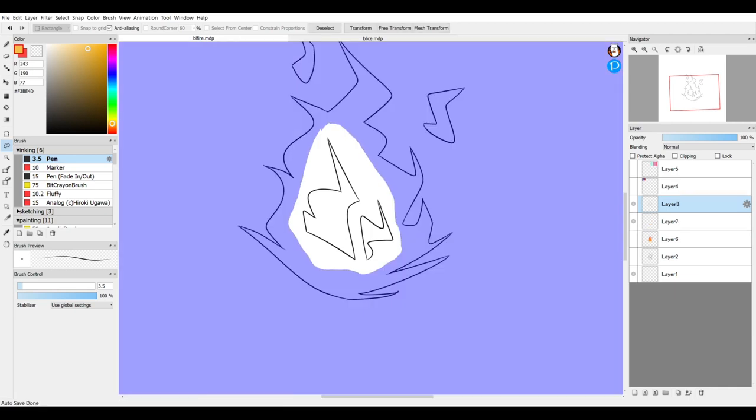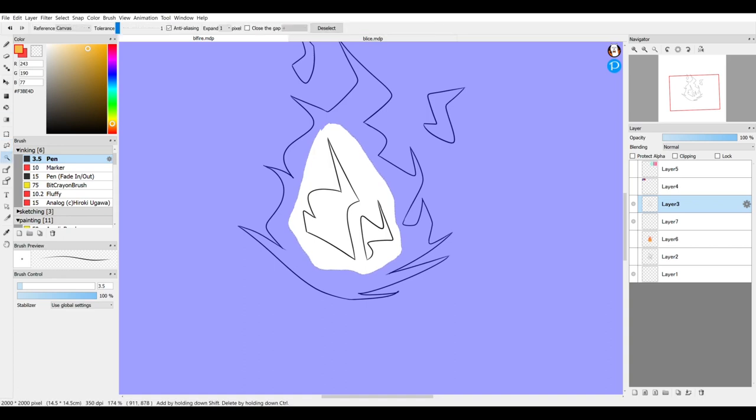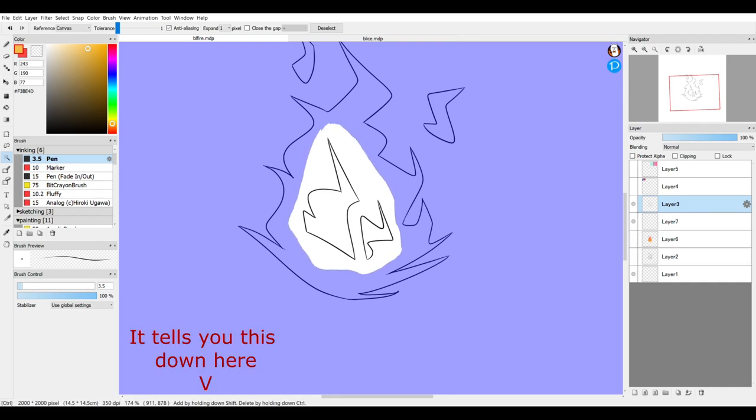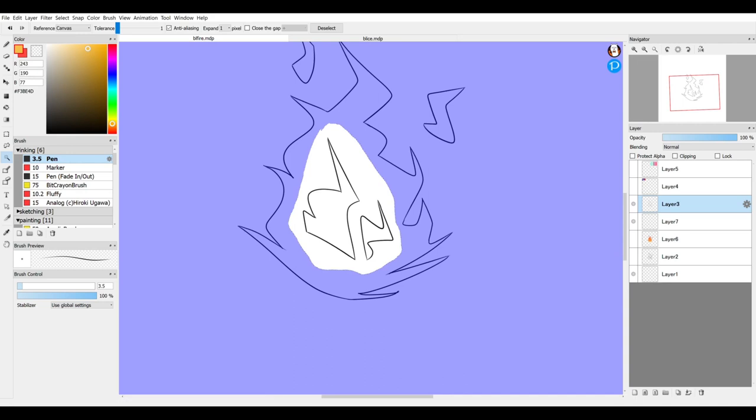You can add or subtract from this by using the shift and control functions. I will go back to the magic wand tool and you can delete areas of the selection by holding down control when you click. So I control and then you press down and that selects just the bit that I want.